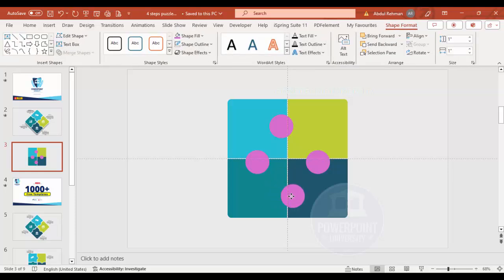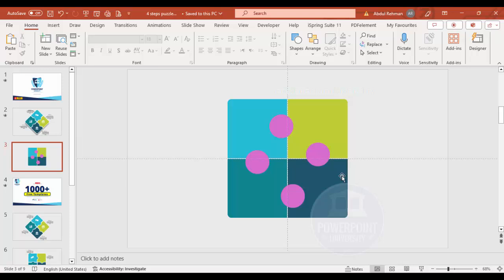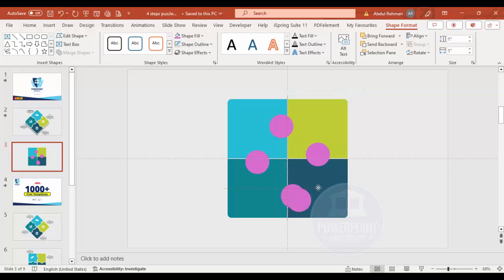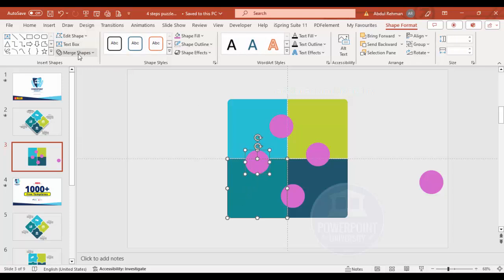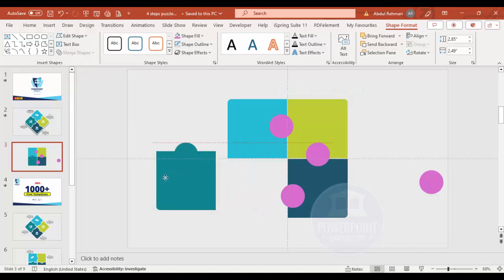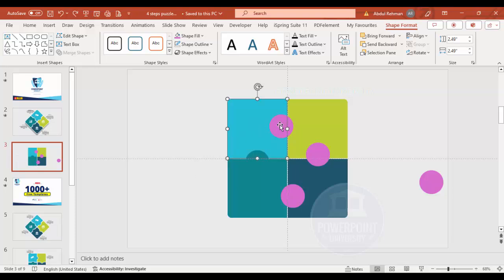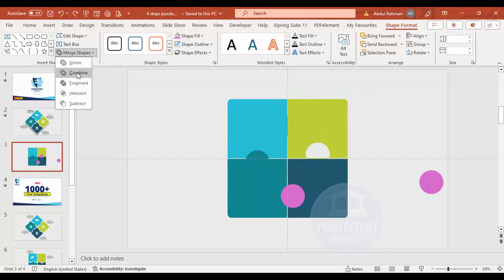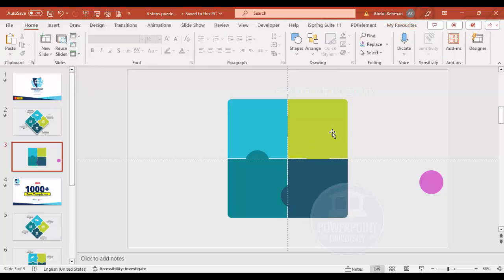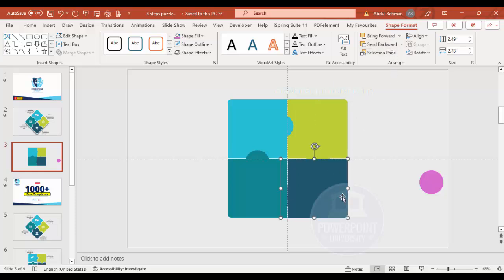Continue positioning the oval shapes along the puzzle edges. Press Ctrl+D to duplicate one and set it aside for later use. Then select one puzzle piece shape, hold Shift to select an oval, go to Merge Shapes and choose Union. Repeat this union merge for each piece and its corresponding oval. The problem at this stage is that when you send shapes back, some become hidden while others remain visible, which creates a layering issue.